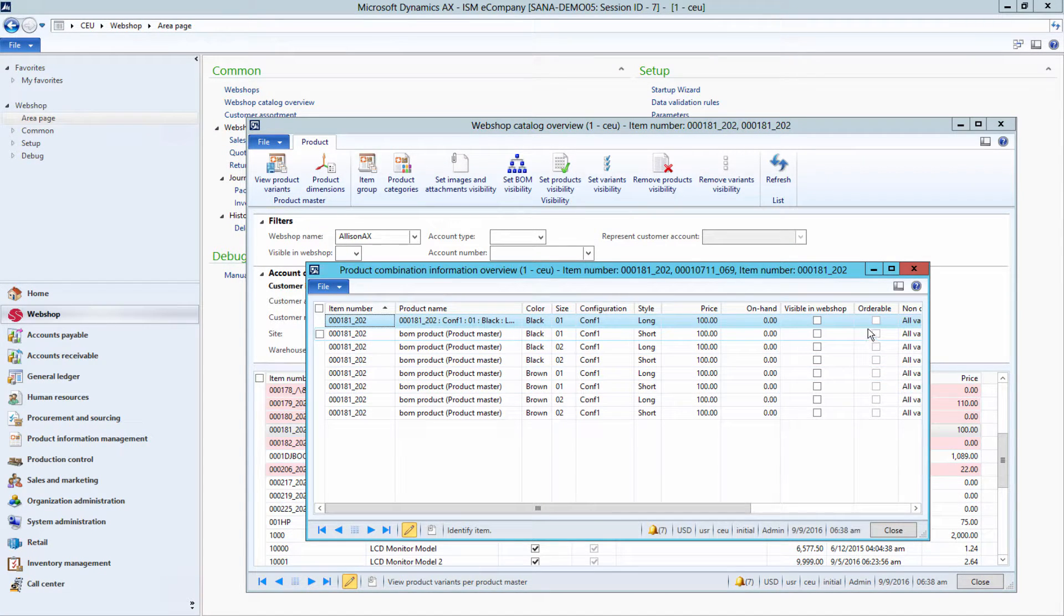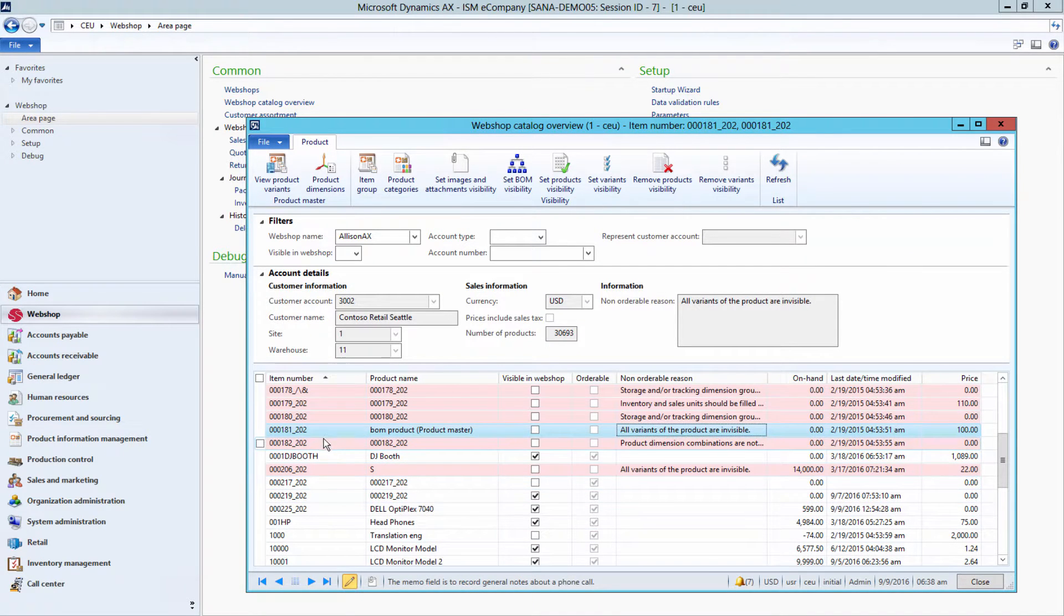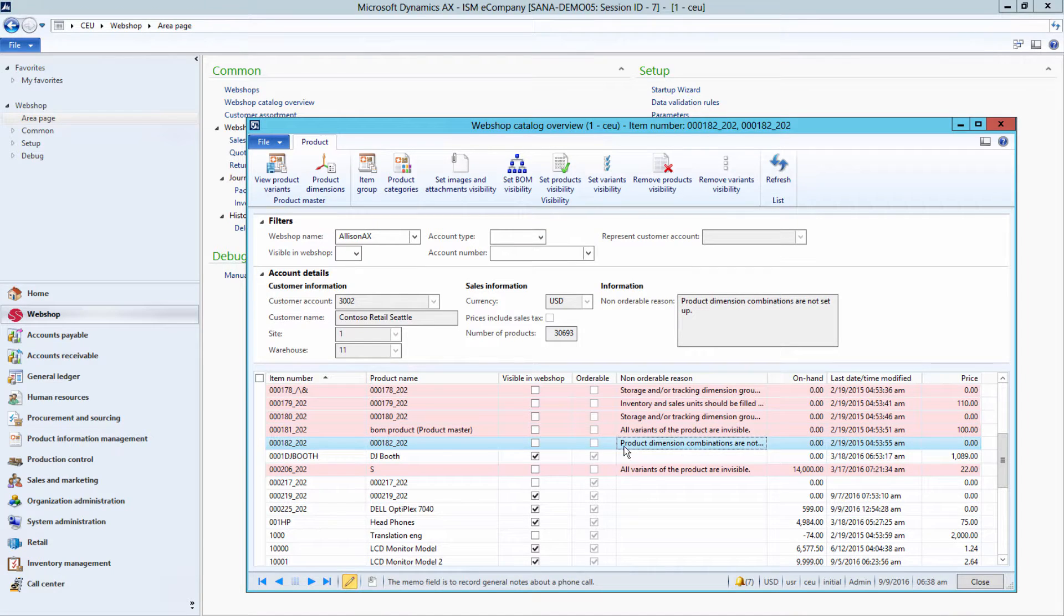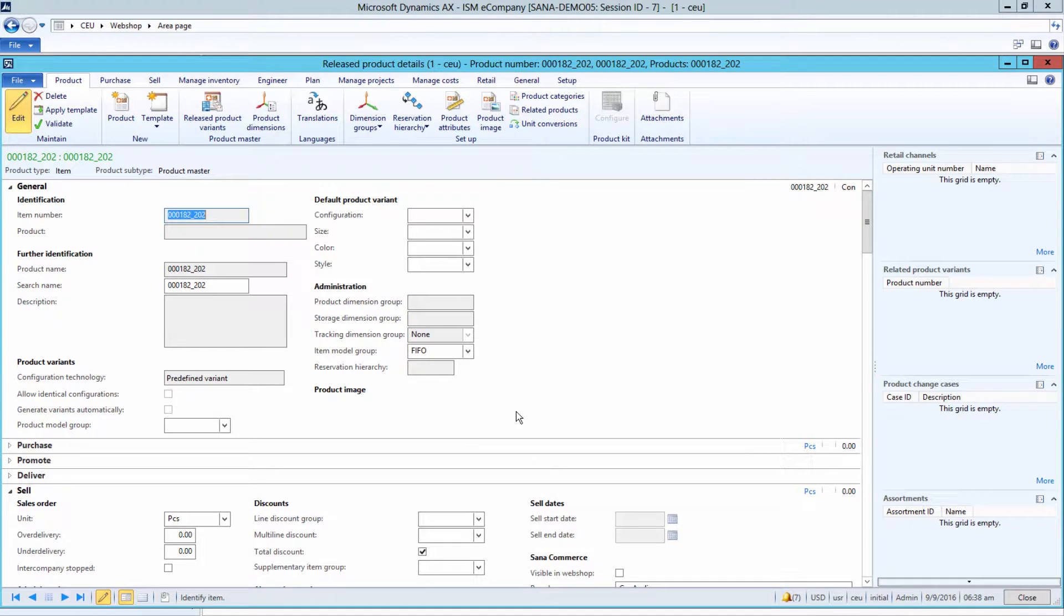Moreover, you can even manage the catalog directly from here. For example, if the product is not orderable for some reason, you can open it directly from here and fix it.